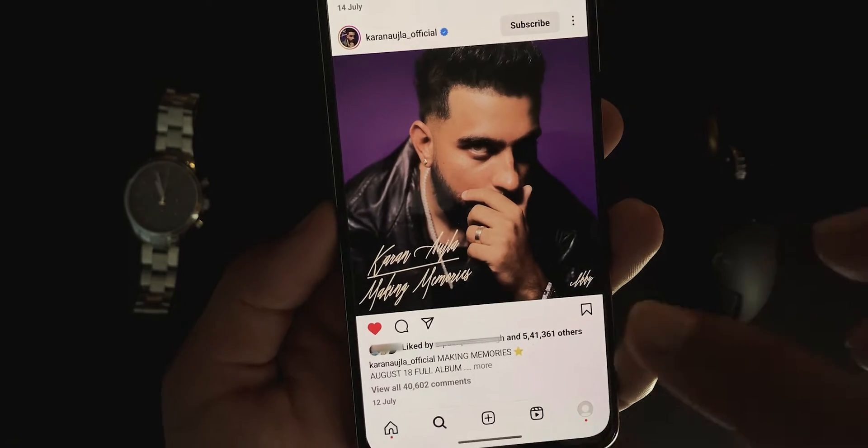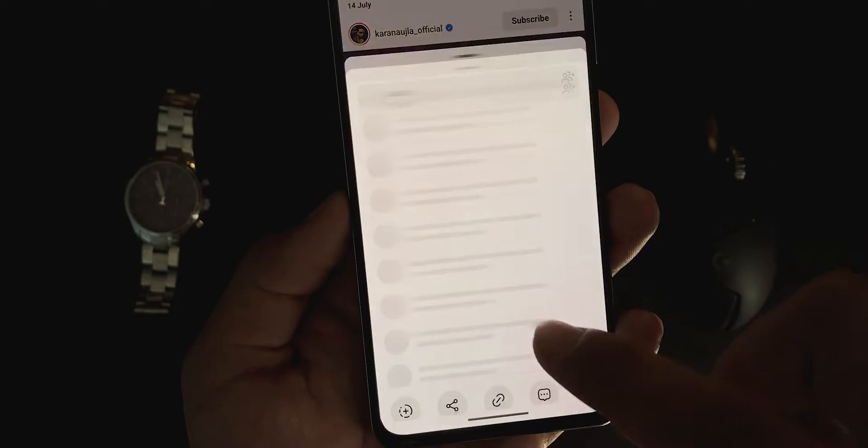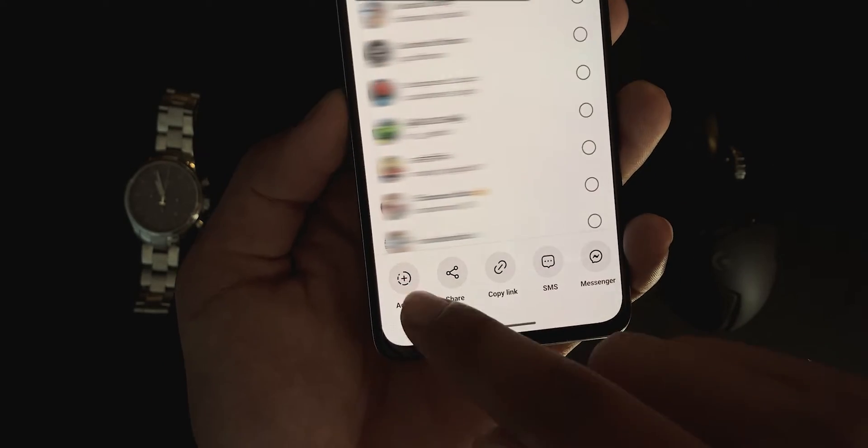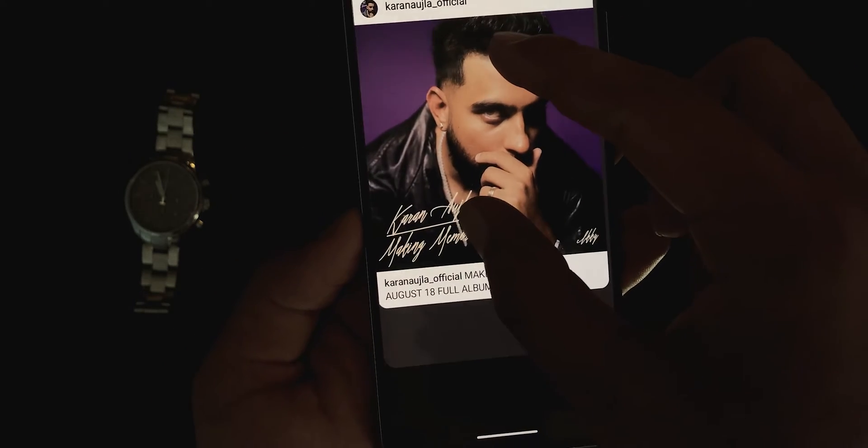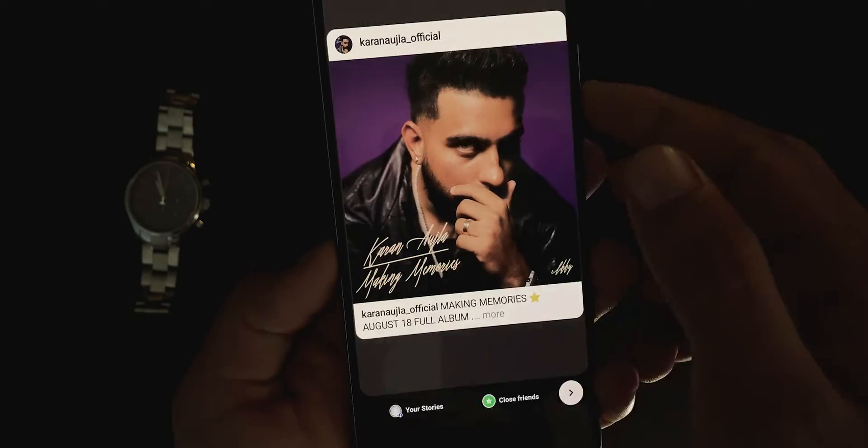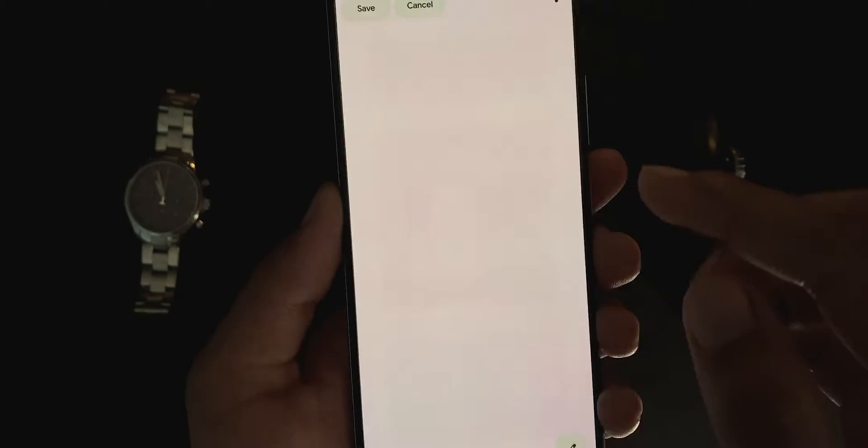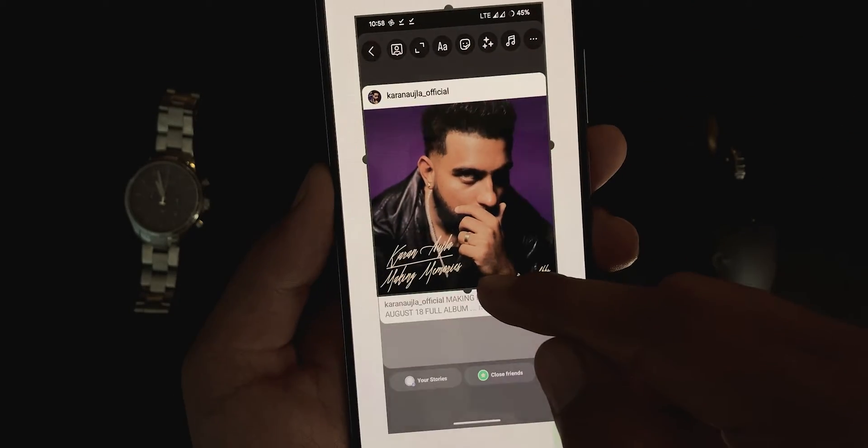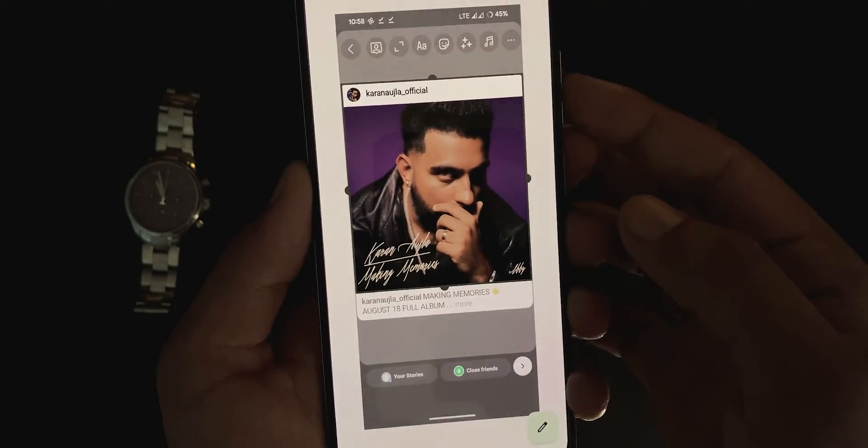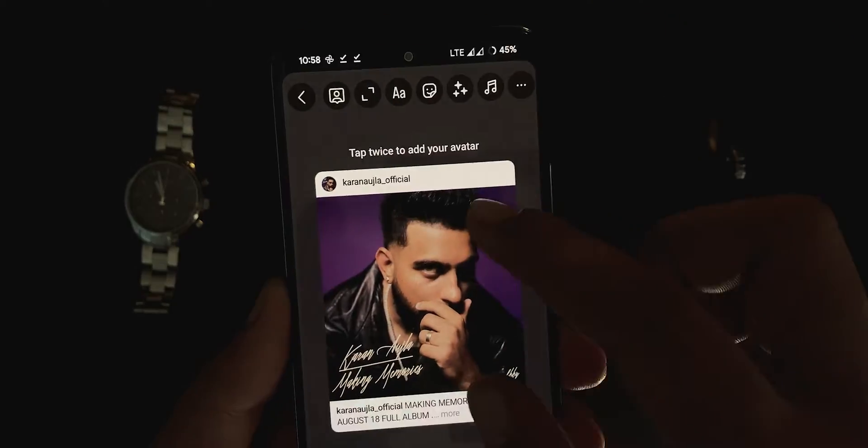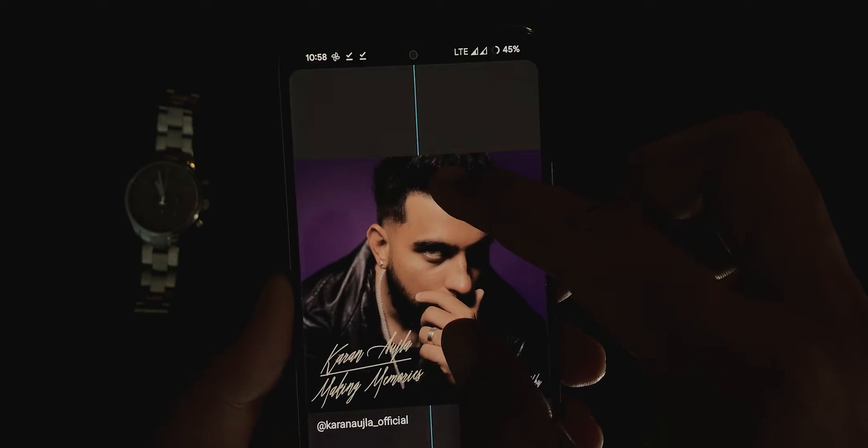Go to the post that you want to share. Hit share, then add to story. Resize it so that it attaches to both edges. Now, take a screenshot and crop it like this. Hit save and resize it again.